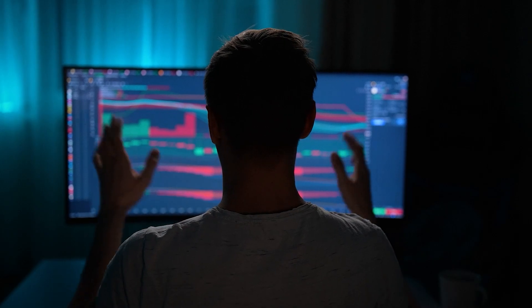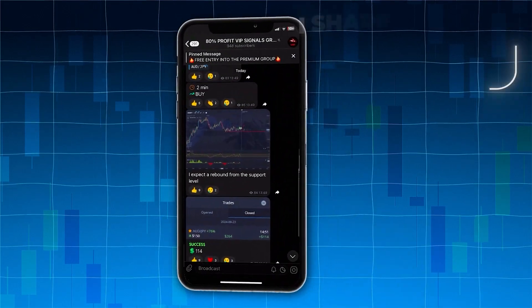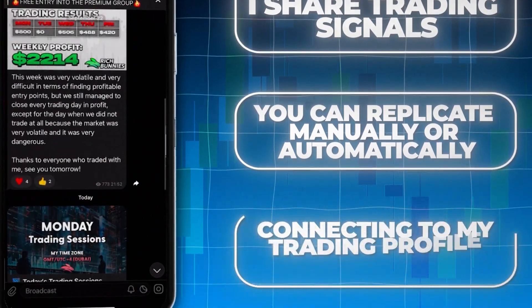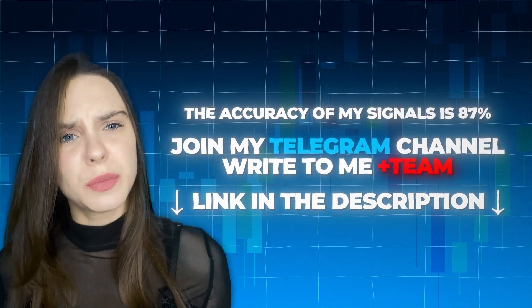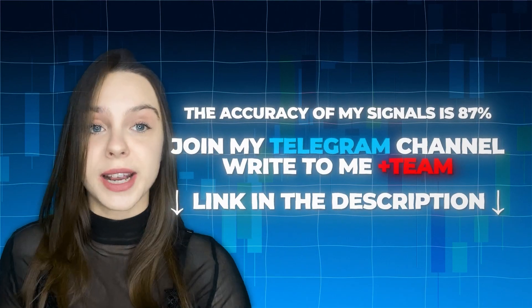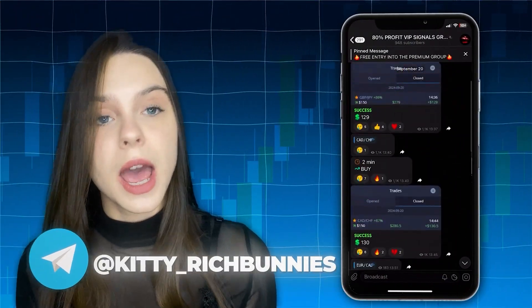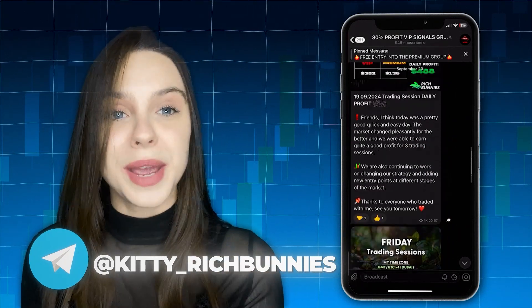If you're struggling to understand trading indicators or are disappointed with your results, my free trading team is here to help. Every day I share trading signals you can replicate manually or automatically by connecting to my profile via social trading. To make $50 to $1,000 per day, join my Telegram group now — you'll find success stories and real results. The number of places is limited, so don't miss the chance.